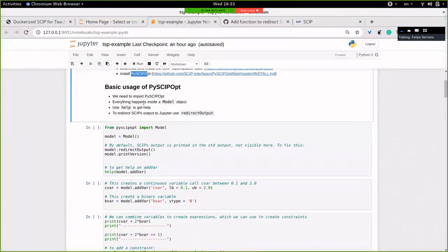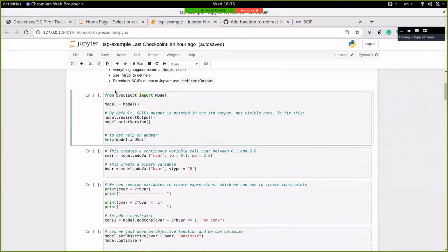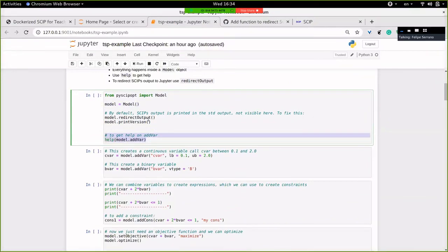Once we have PySCIPOpt installed, the important thing to know is that everything happens inside a model object, and one can get help with the help command. Let's start from the very basic. Here I import the model from PySCIPOpt, and I create a model. When I want to add variables or constraints, I can check the help for how to add a variable — all this information can also be found in the GitHub documentation.